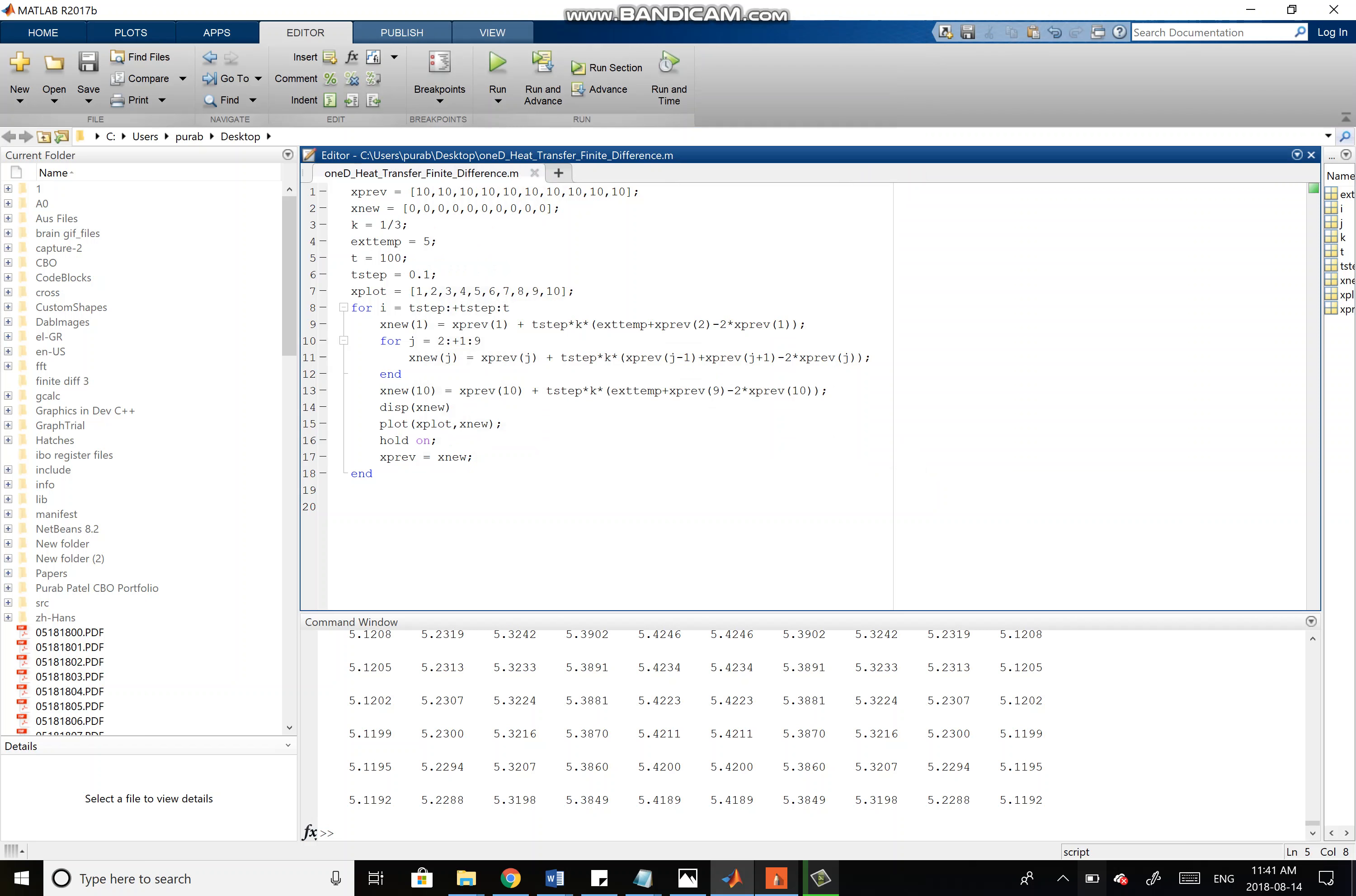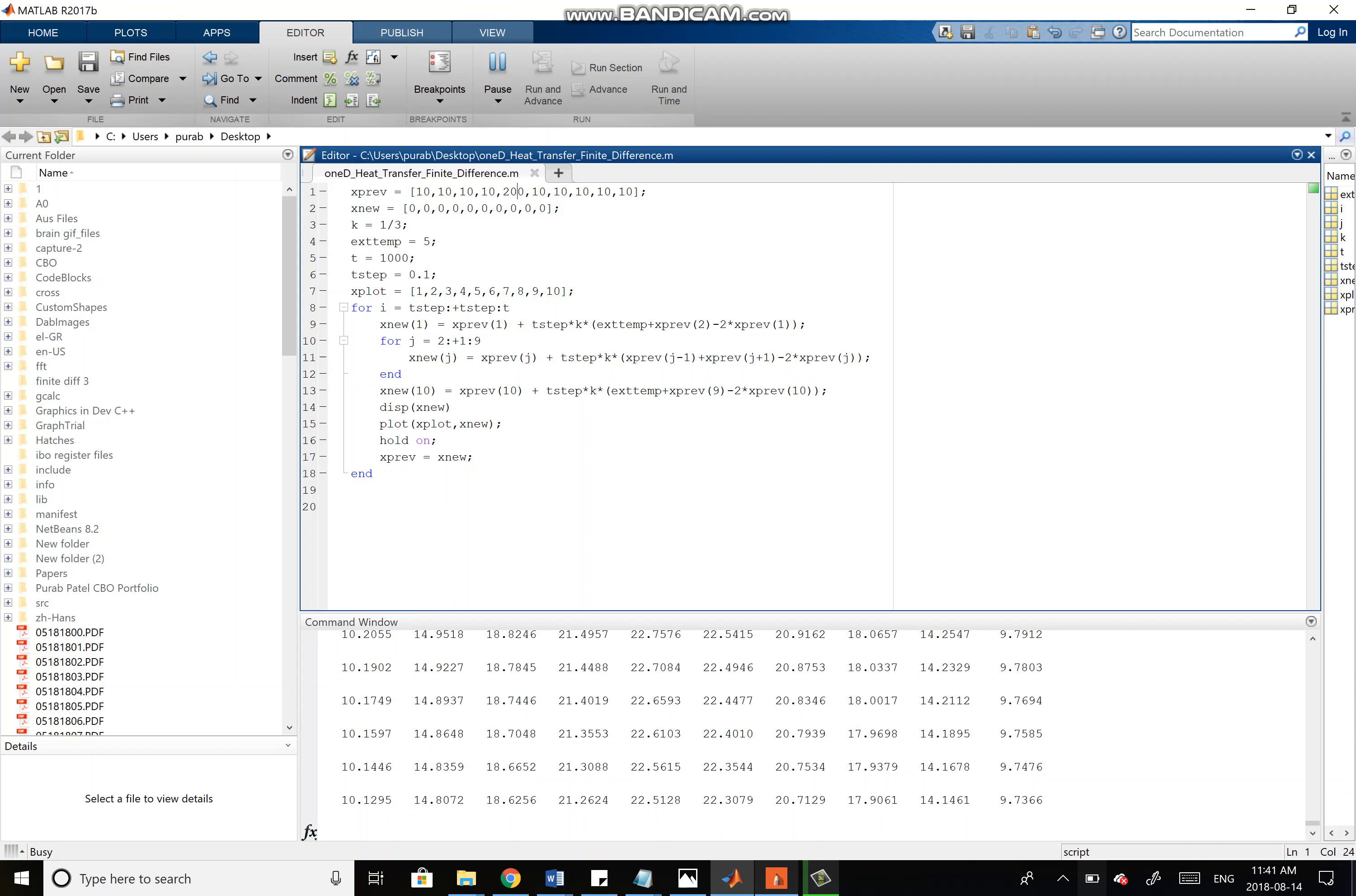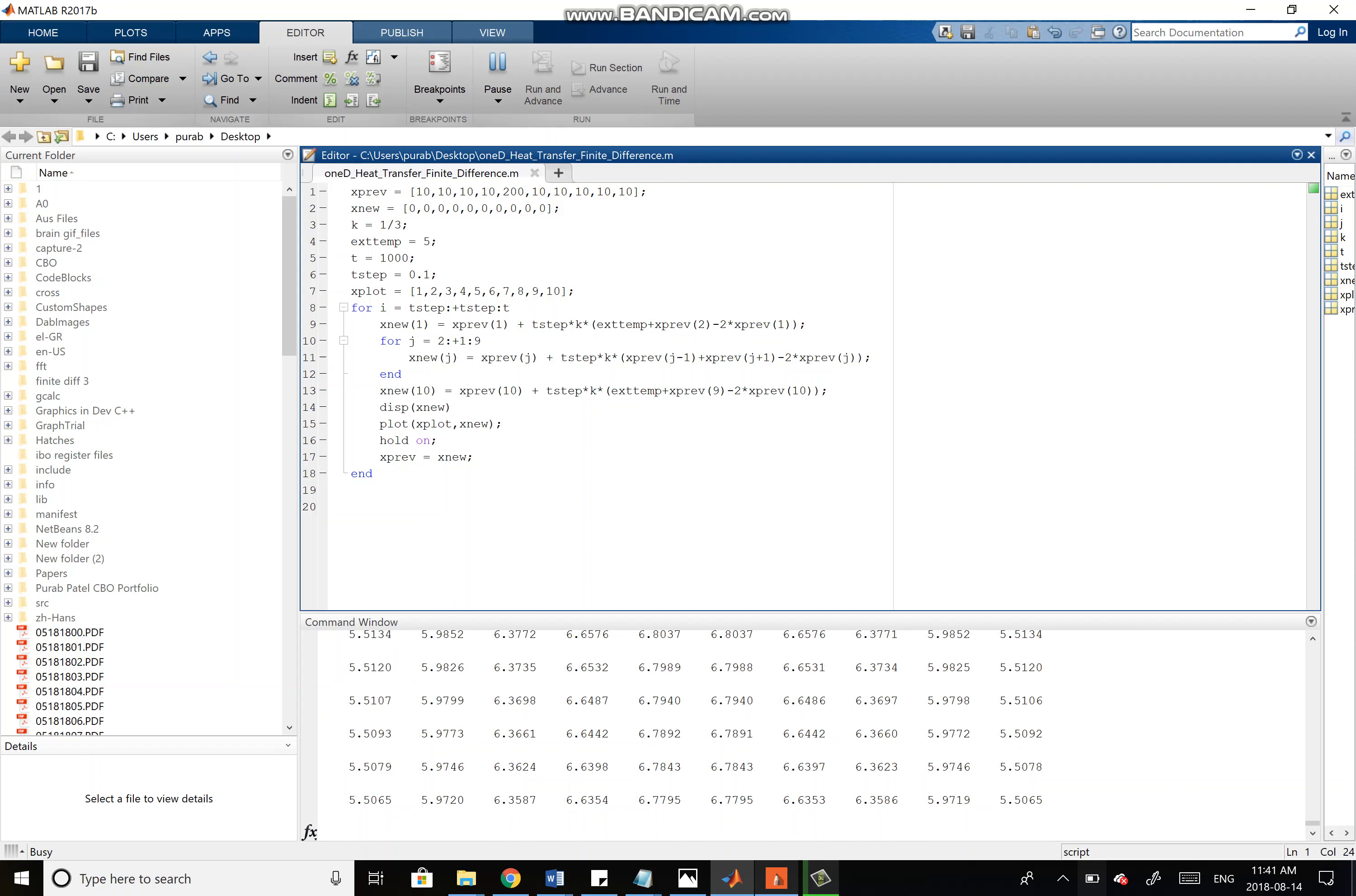If we change this back to 1,000, and let's say we put a 200 over here, it's going to be a very hot center, and then everything else will be 10 degrees Celsius. Now if we run this, it's going to take a while because there's so many data points it has to do, a thousand seconds and step of 0.1.